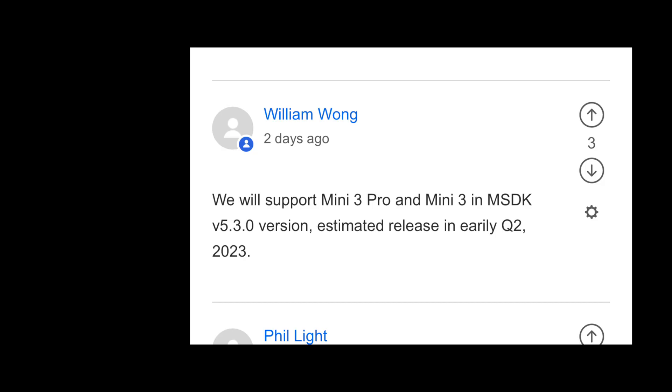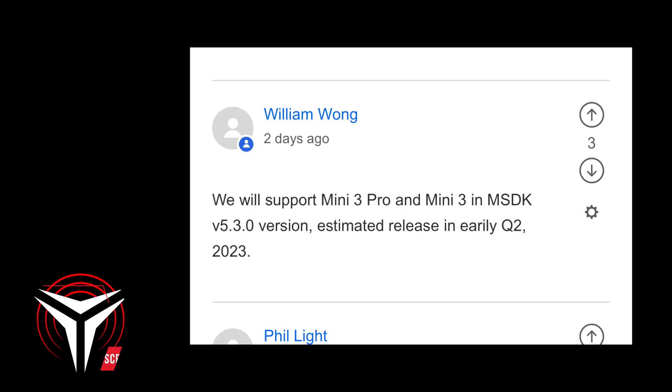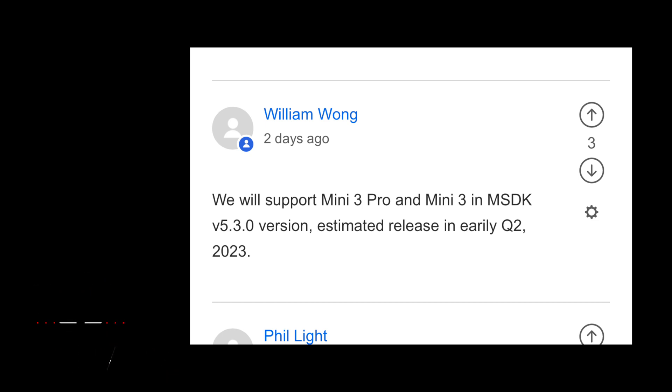I will leave that to the experts. Nevertheless, this is great news. According to the employee on the DJI Developer Forum, they plan to release version 5.3 in early Q2 2023. So this means that we will see the Mini 3 support in a couple of months from now.